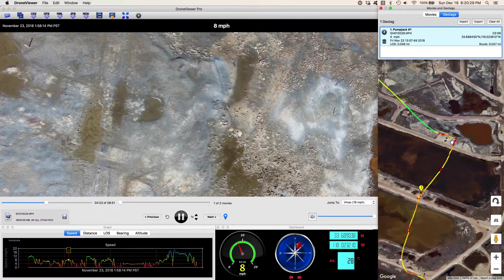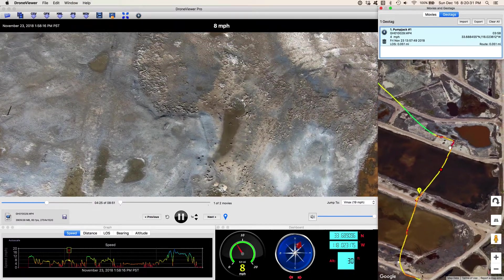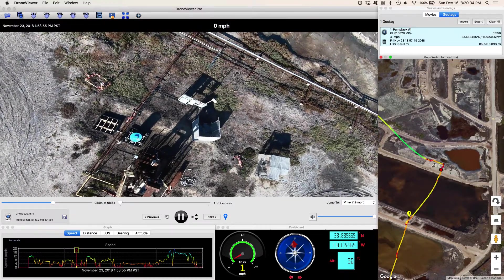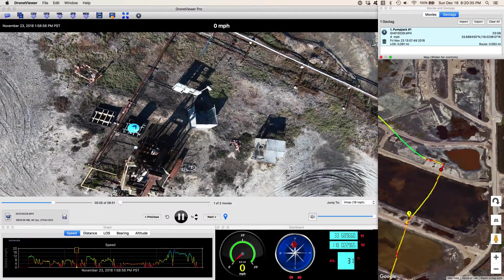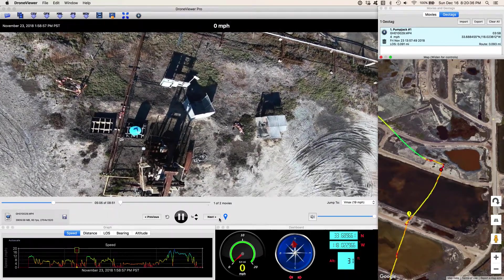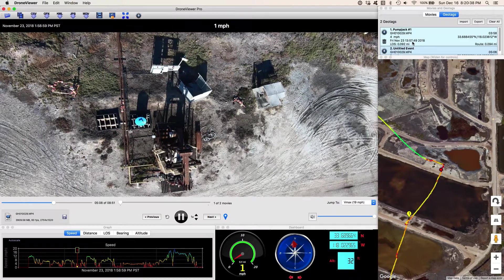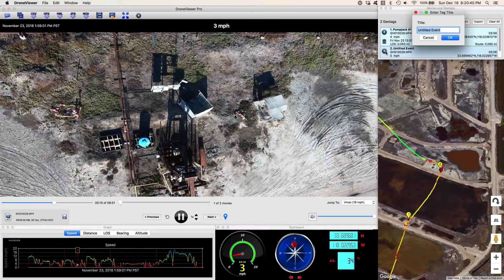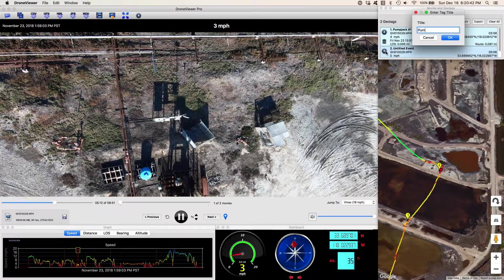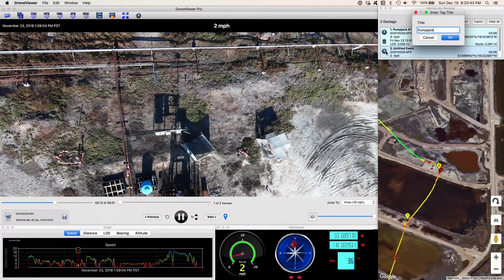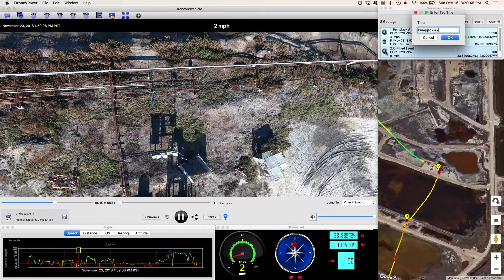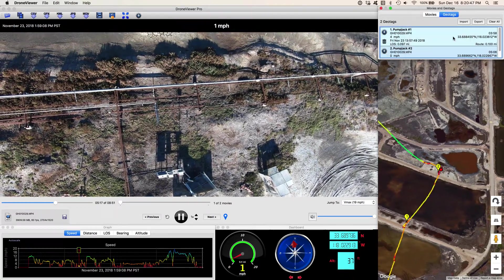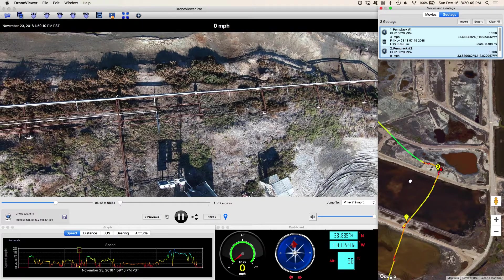I'm going to click over here — it looks like we're flying in this direction. I click over here and put myself right over pump jack 2, put another geotag there. I'll call this one pump jack 2. So you can see I'm putting notes and tagging these as I go along.